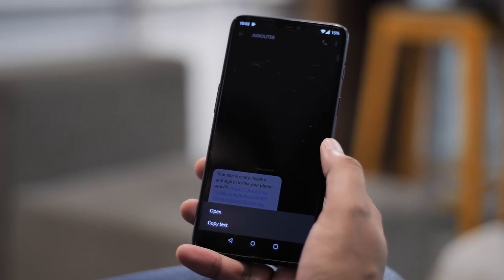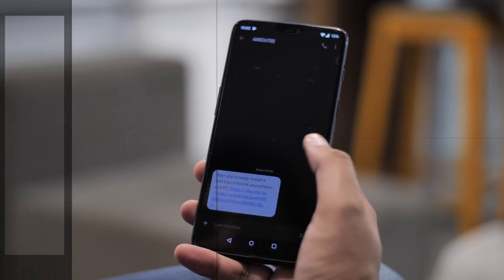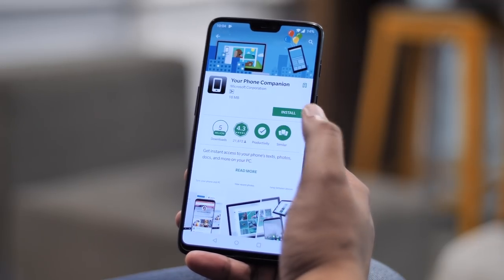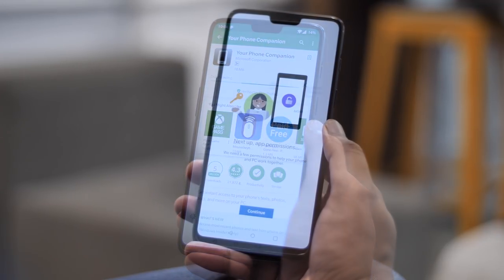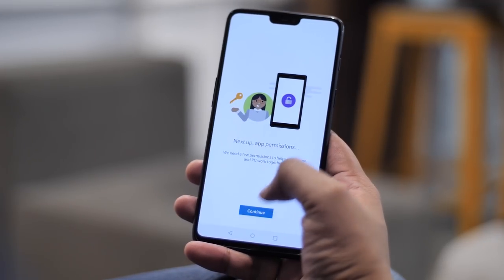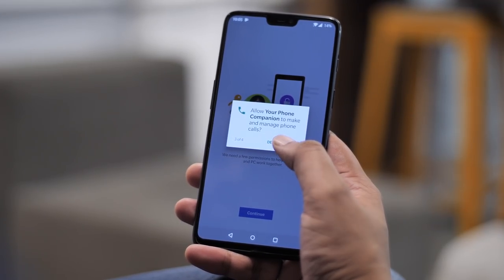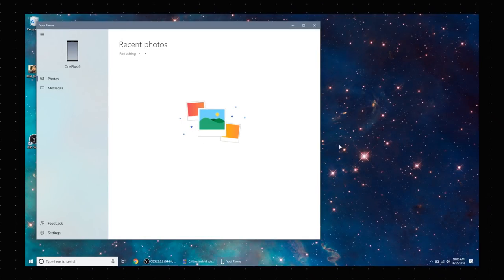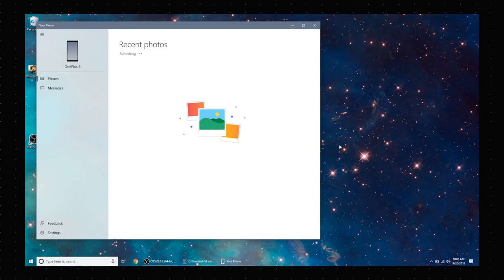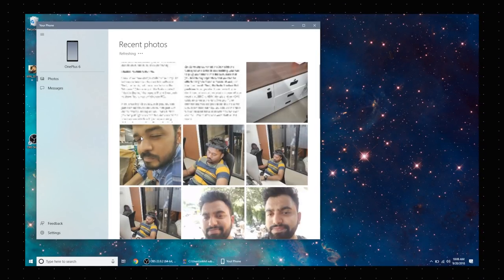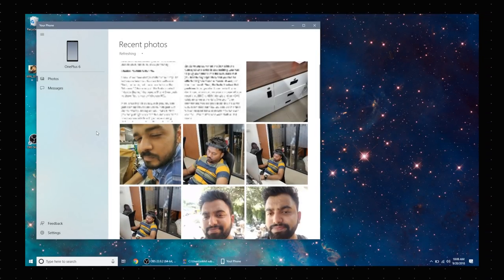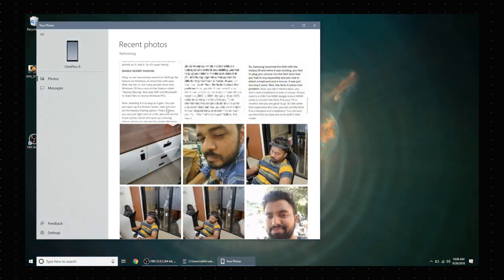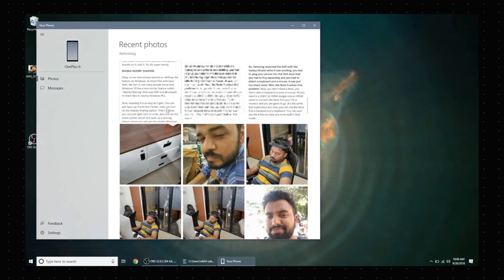the Your Phone companion app on your phone, obviously. Then you can just install the app, after which just sign in with your Microsoft account, give the permissions, you know the drill. Once everything's set up, you'll see all the photos and messages from your phone in the Your Phone app on your PC. Plus, when you take a photo on